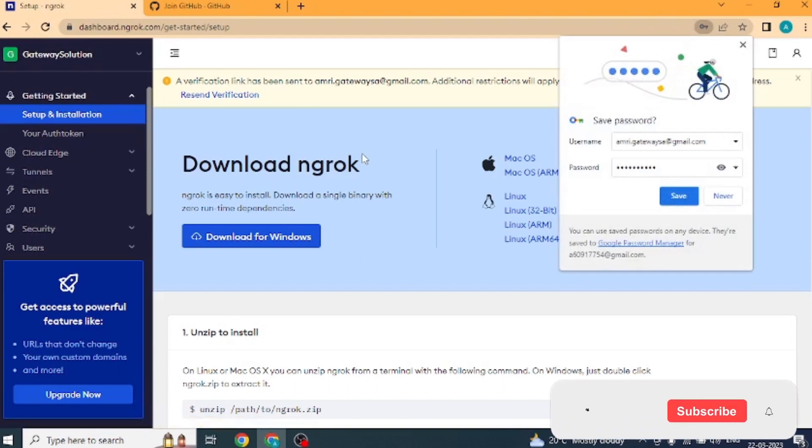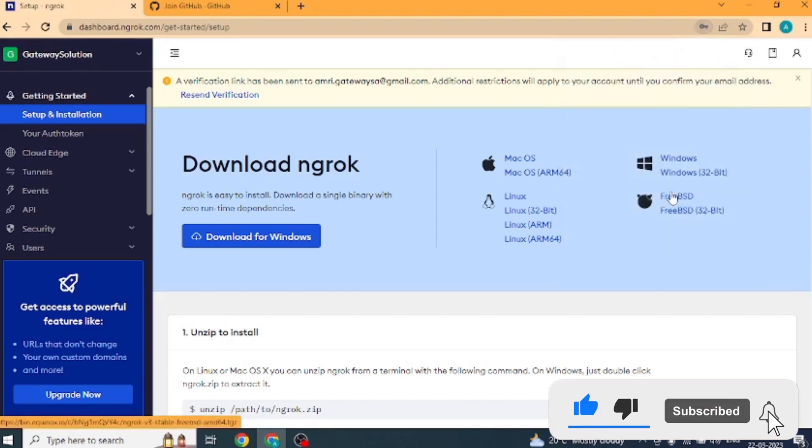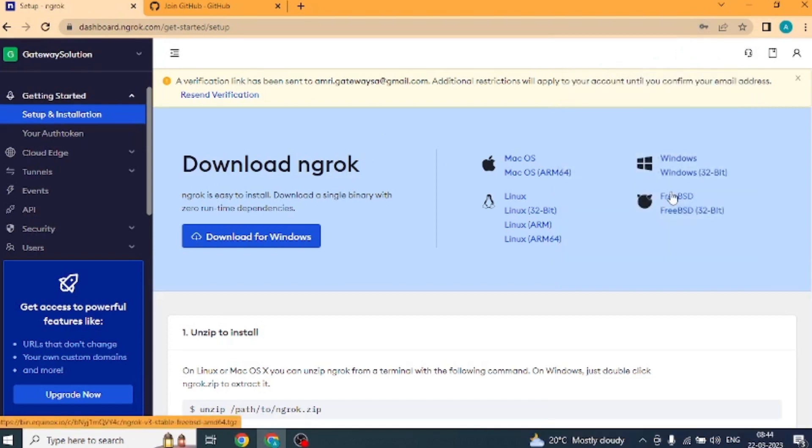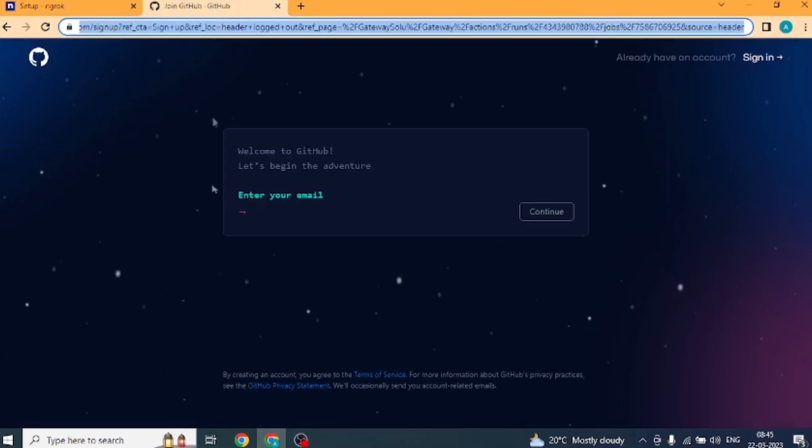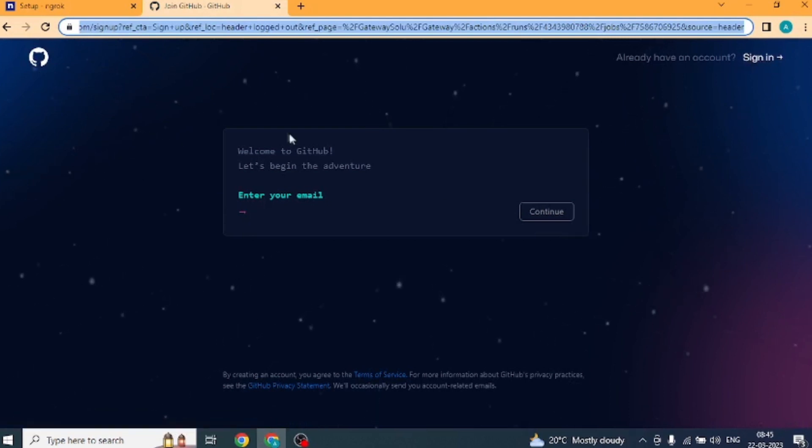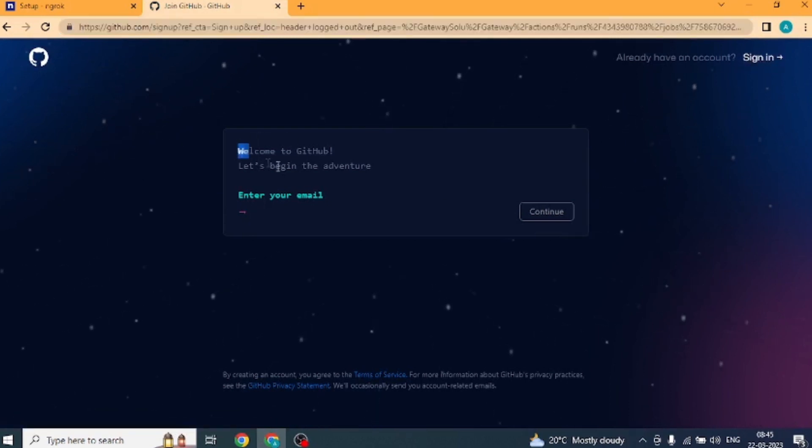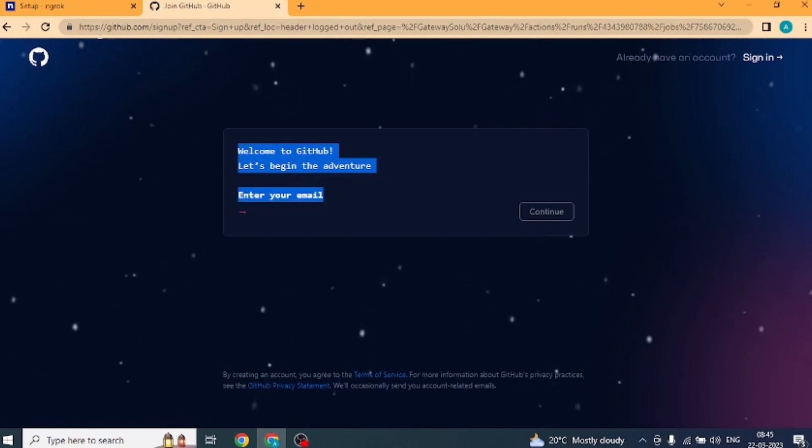Now the second website will run on github.com. If you have created an account with GitHub, then you sign in. Otherwise, we will create an account here. You search github sign up in Google. Open it. Same page will open as shown and here we will create new account.